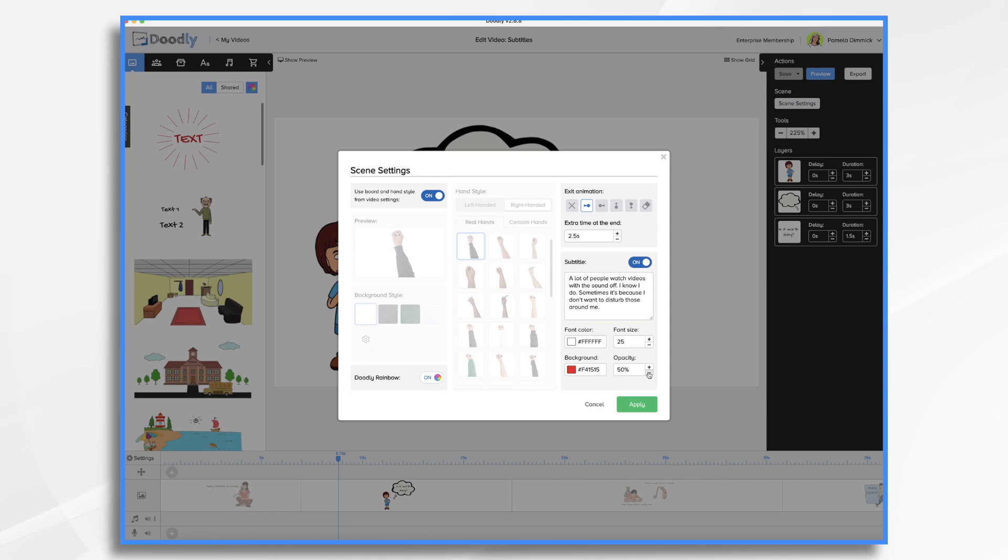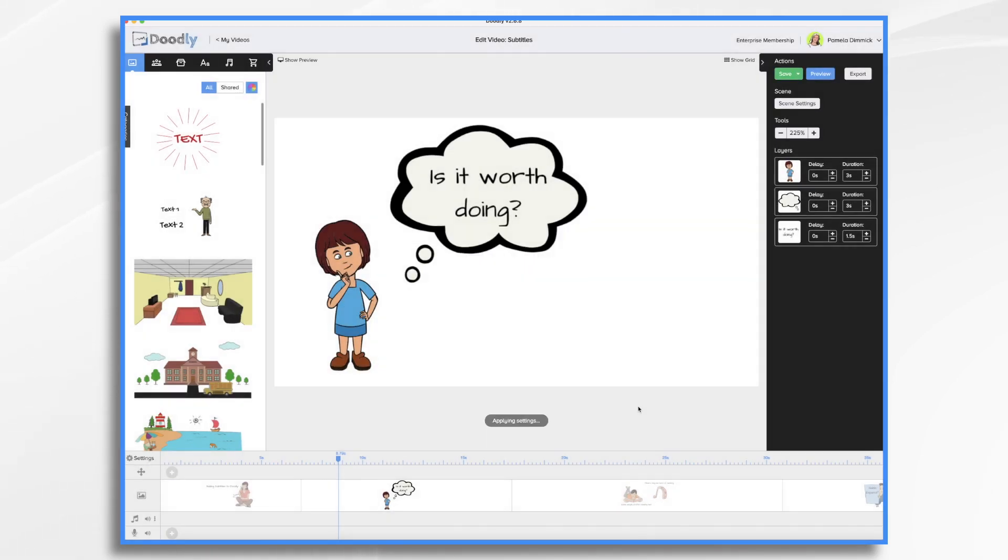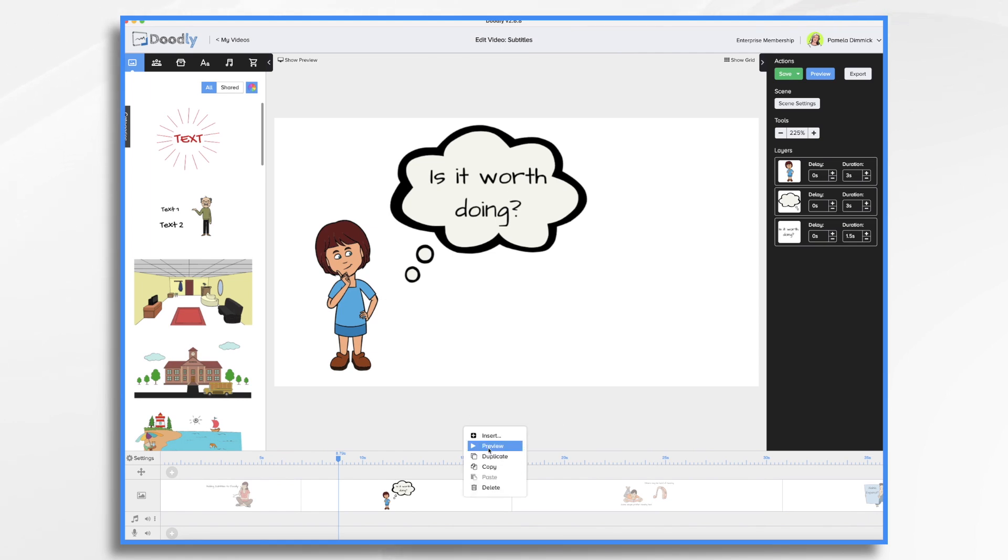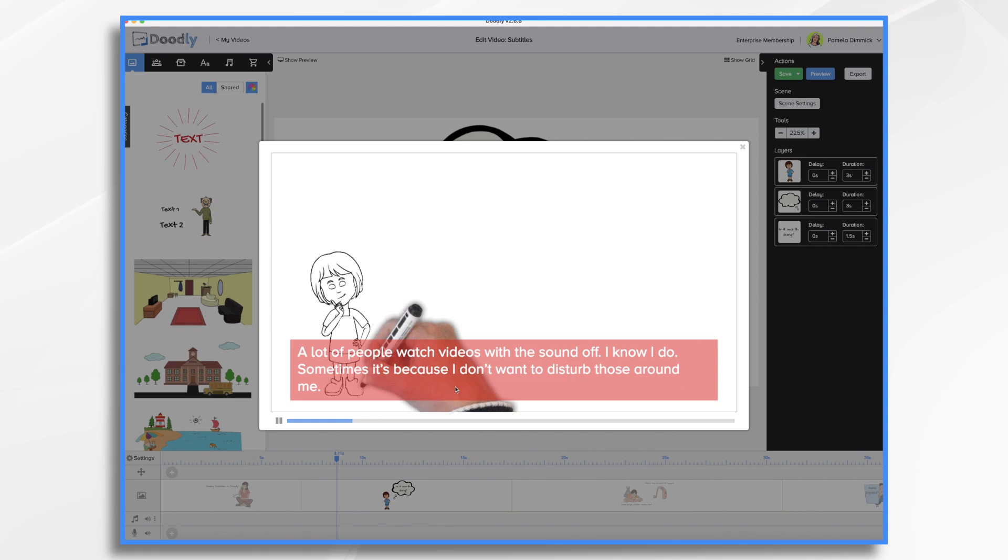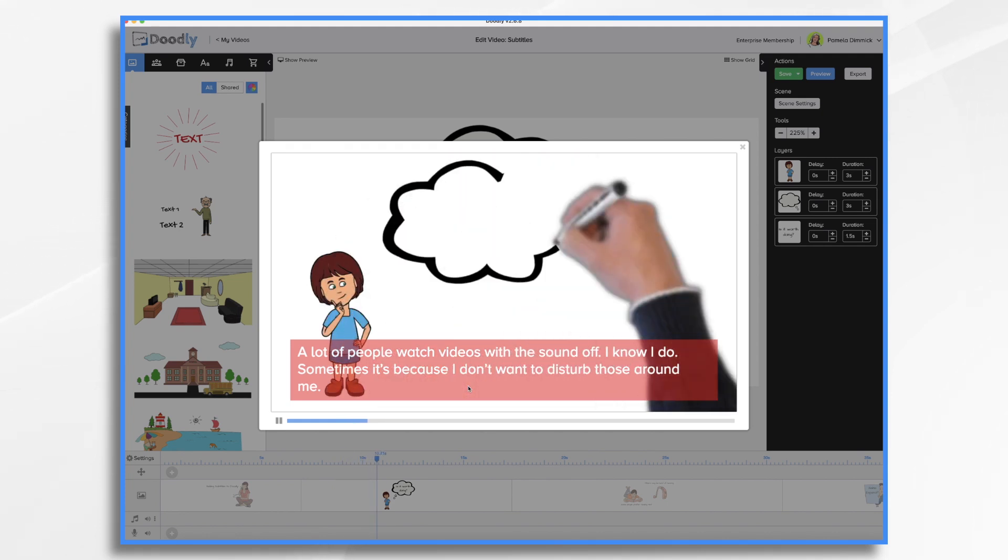And I think probably the white is fine, but let's say we want it a little larger so we can change the font size. Let's click apply. And now if we preview the scene, you'll see that the look of the subtitles has changed accordingly.